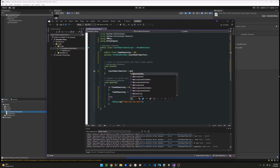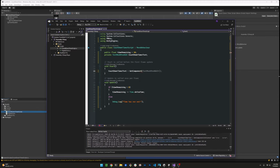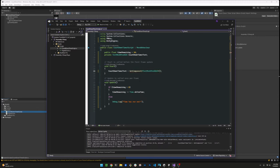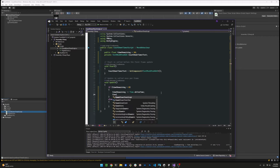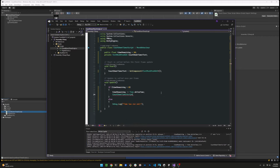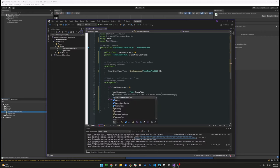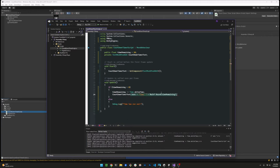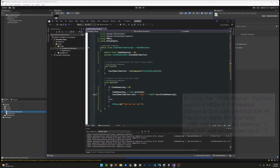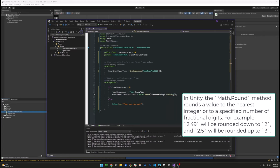Now that we have a reference to that text mesh UI component, we can go ahead right after taking that little bit of time out of the time remaining variable, we can go ahead and display that in the text. Next, we are going to round that amount so then we don't have any decimals.